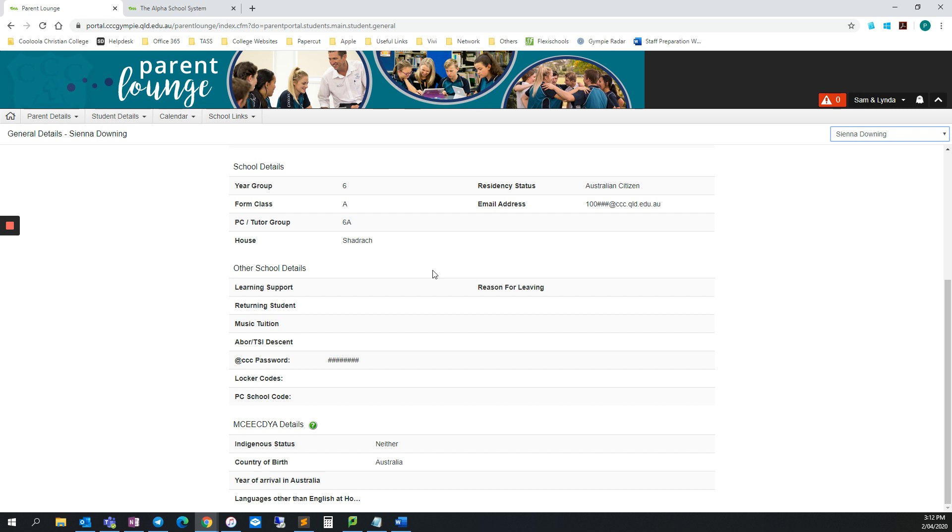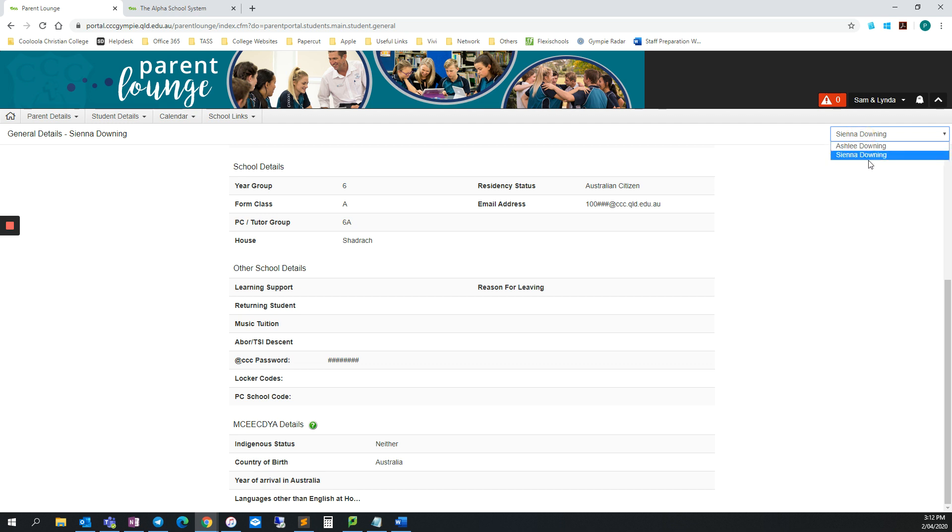Next, I'm going to scroll down to the School Details section. If you have more than one child here at CCC, you can change between them by using the drop-down at the top right of the screen.